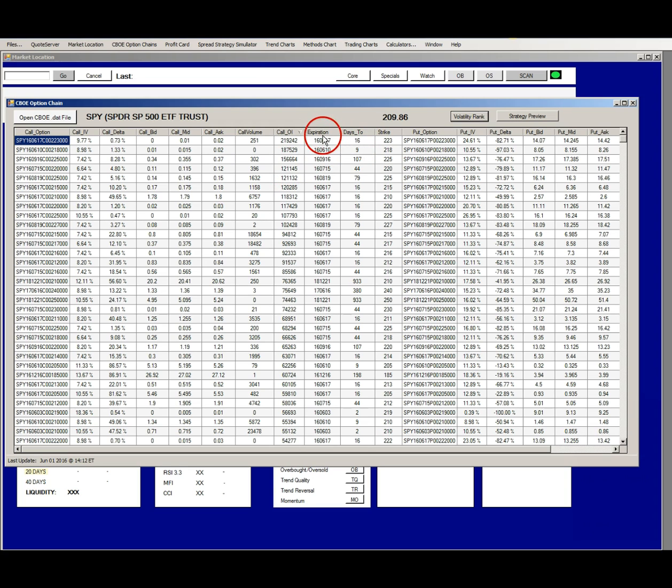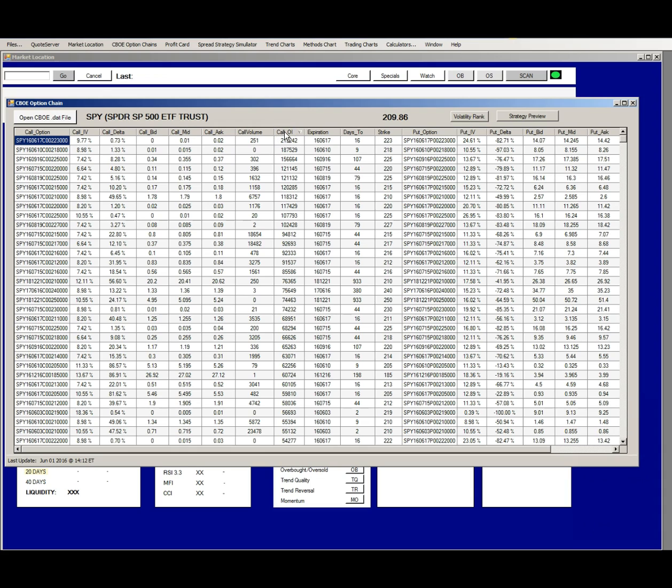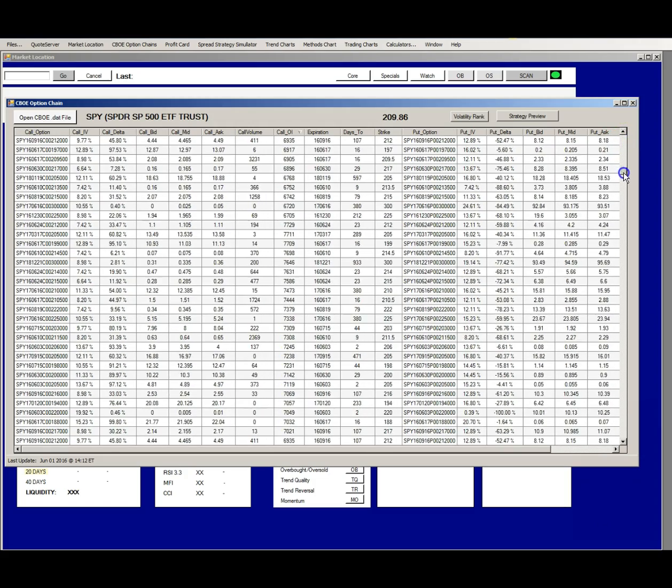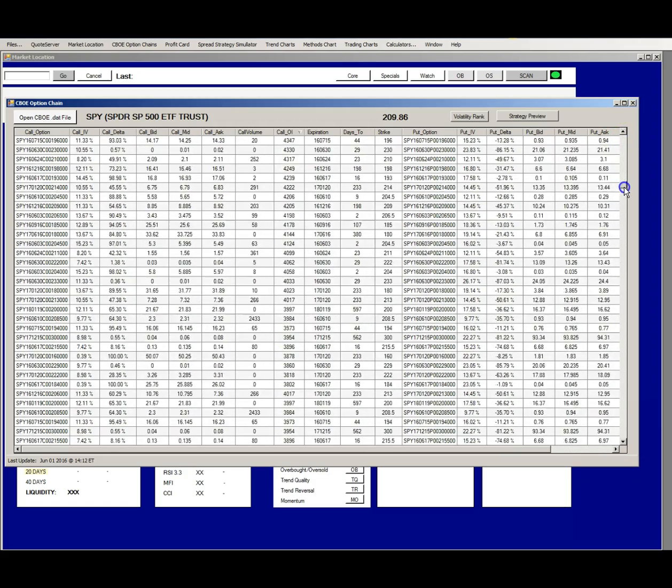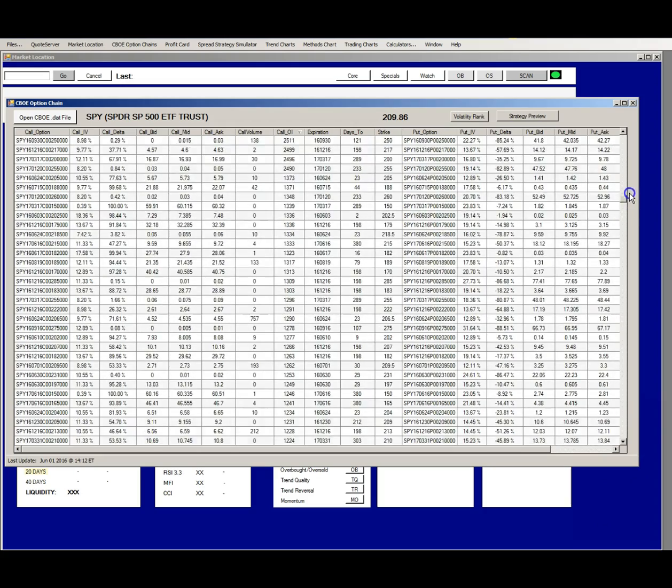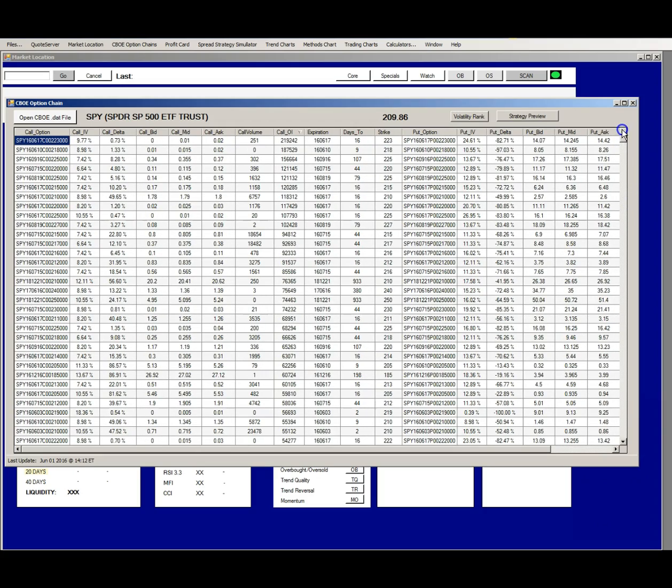You can sort the spreadsheet on any column. So the first thing we usually do is click on the call open interest column to get open interest sorted from high to low. You can see that the SPY has thousands or even tens of thousands of open interest contracts for dozens of expiration cycles and strikes. That is the ideal because liquidity is very important in option trading.